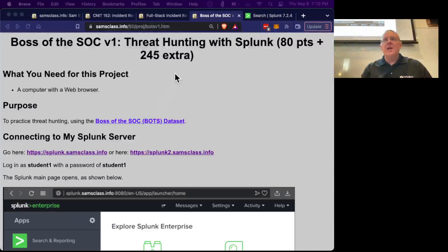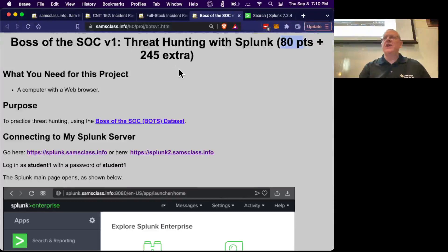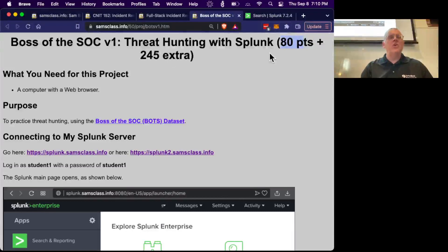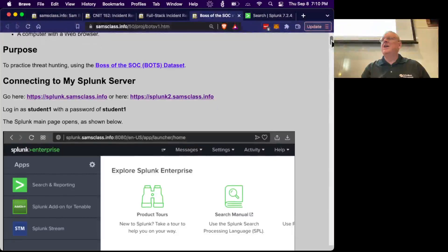These are the four lessons on Splunk. I want to remind you that you don't have to do all the Splunk challenges — you only have to do 80 points worth of them. There are more you can do for extra credit, but I only expected you to do 20 points per week as the required homework, otherwise it would be really a lot.